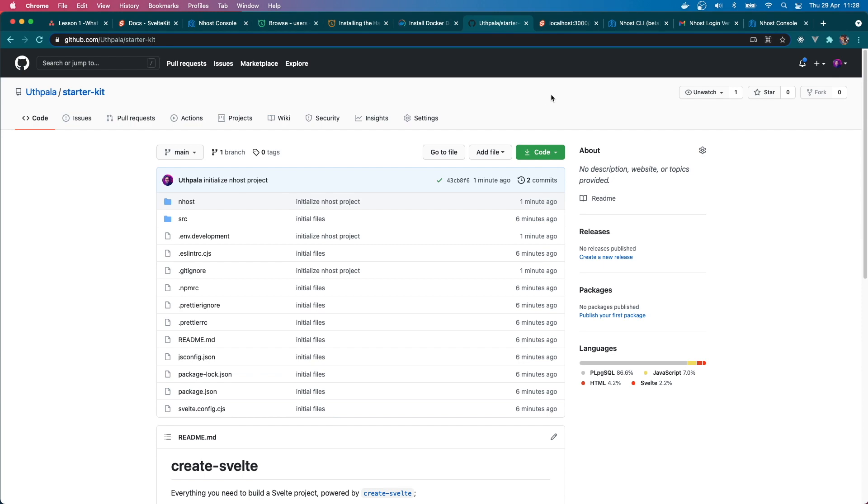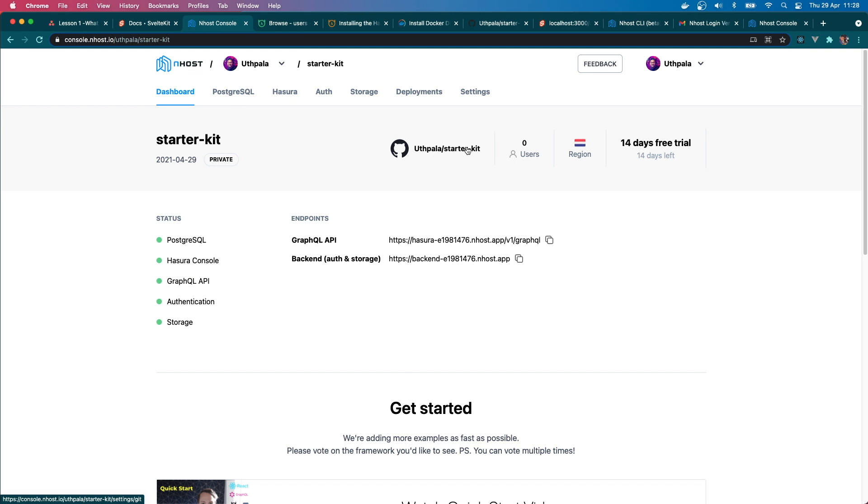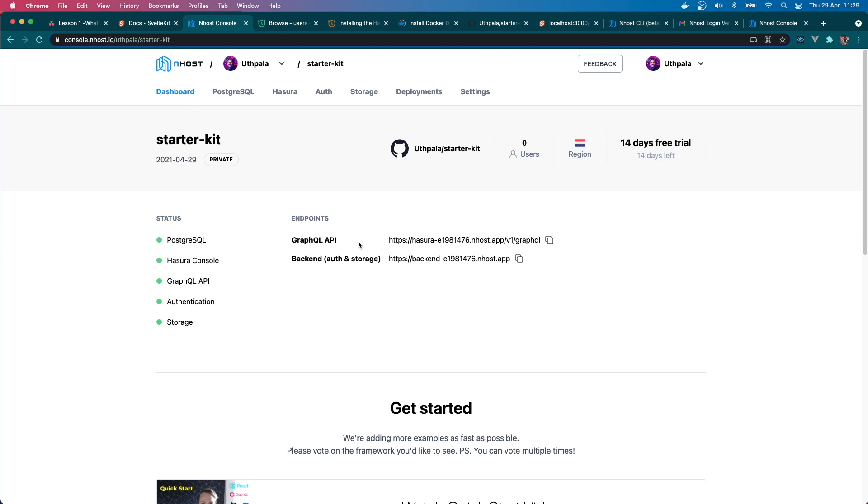So we have created an Inhost project, we created a GitHub repository, we created a Svelte Kit project, and we connected our GitHub repository to our Inhost project. In the next lesson we will run the Inhost backend in our local machine. Right now it is only live and working in our live servers. So let's do it on local machine in the next lesson and move on to doing user registration. It is really simple and I am really excited about using Inhost as the backend for all my future projects. Okay, I'll see you on the next one. Have a wonderful day and take care. Bye.